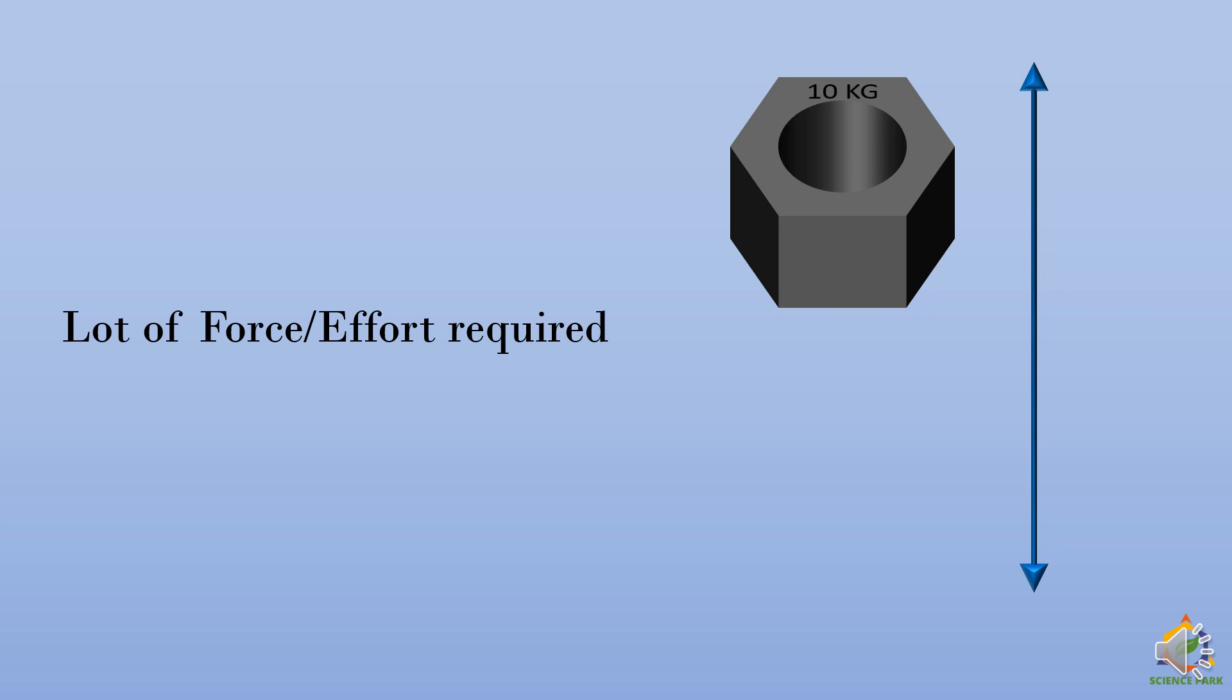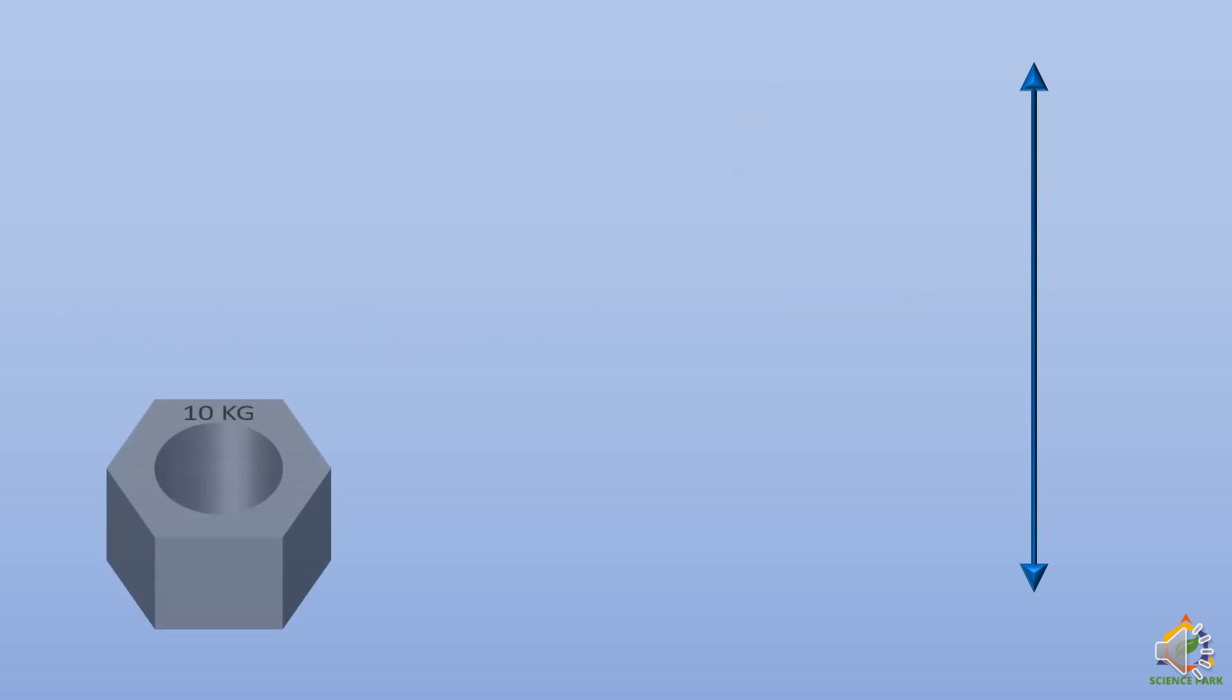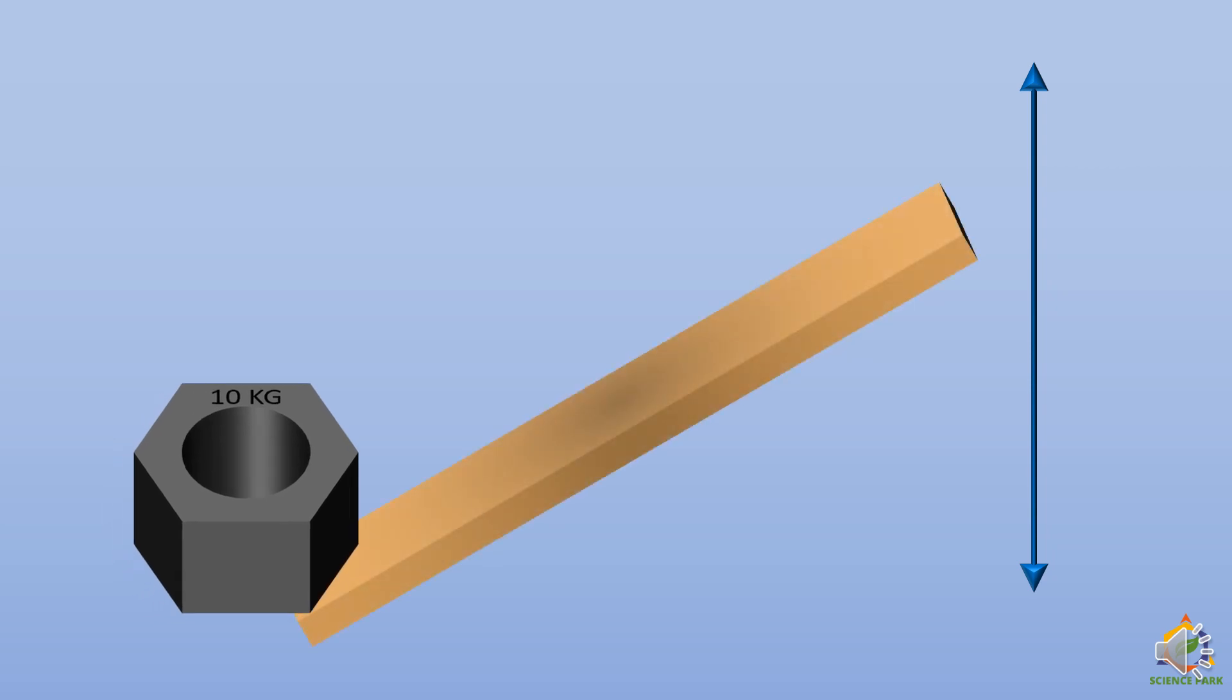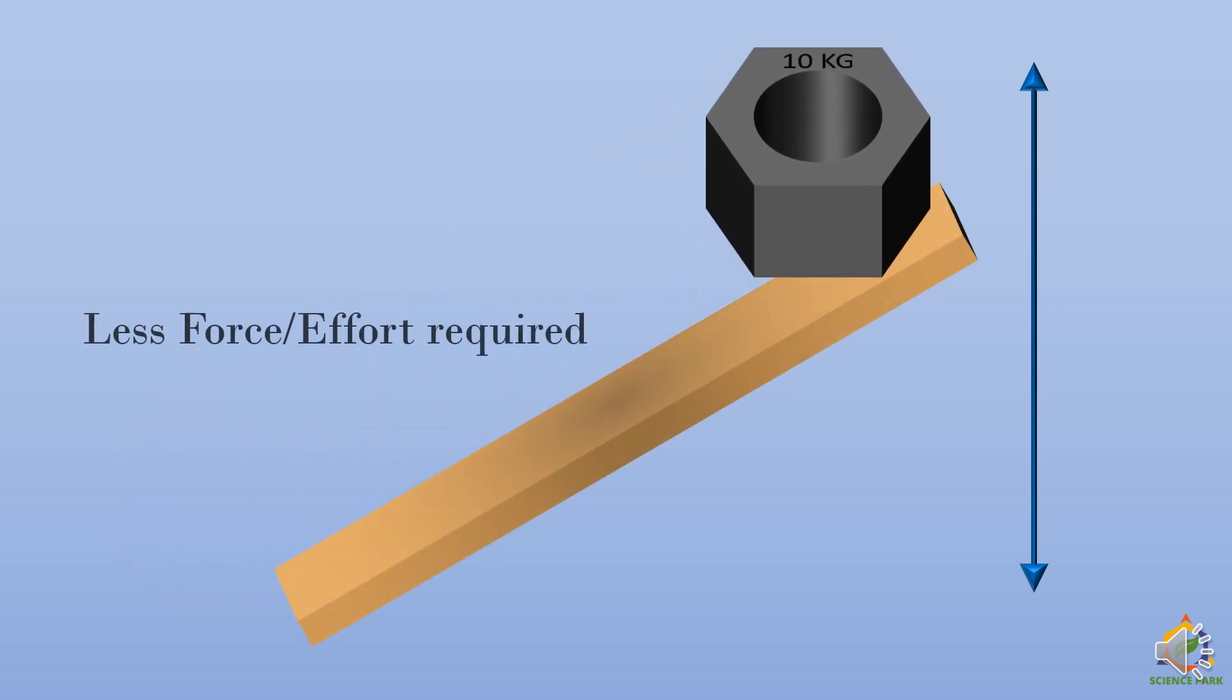Now instead of just lifting like this straight, if we just put a plank like this and push the weight alongside the plank up to the height we want to put the weight, then very less force or effort is required.